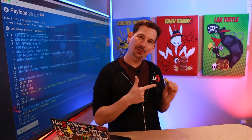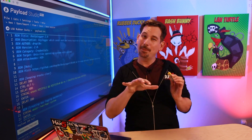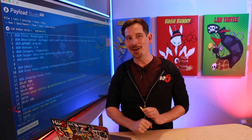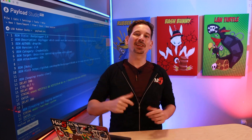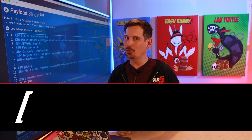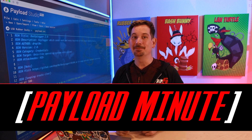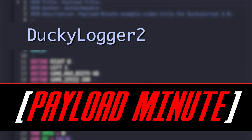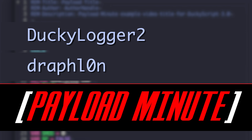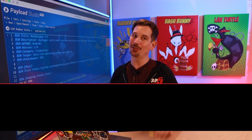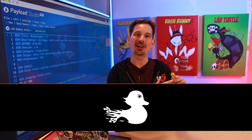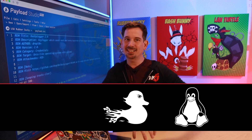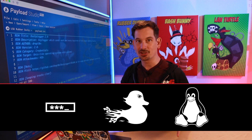Planting a keylogger with the USB Rubber Ducky and payload caveats, this time on Hack5. I'm Darren Kitchen, and this is your Payload Minute. Today I am checking out Ducky Logger 2 by Traflon — a simple payload for the USB Rubber Ducky that targets Linux systems with SystemD to capture credentials.